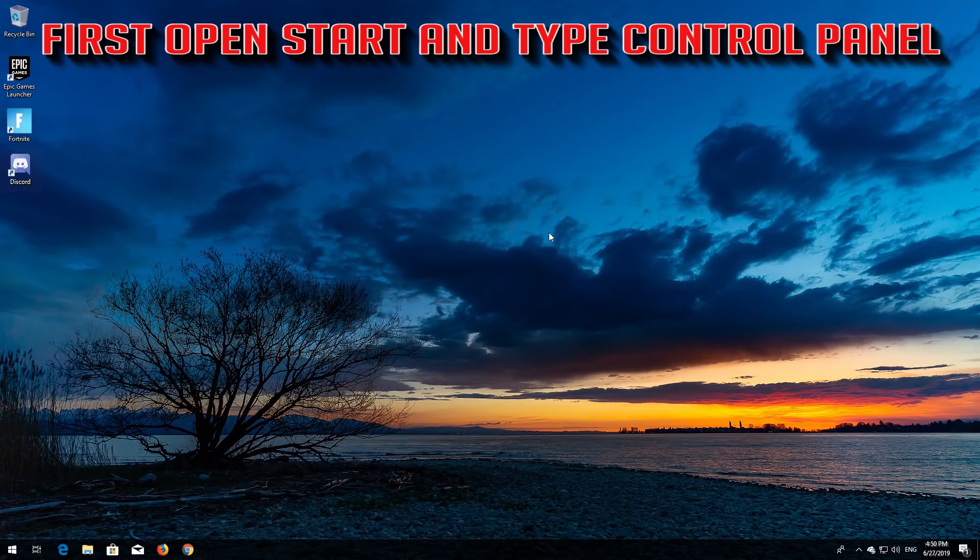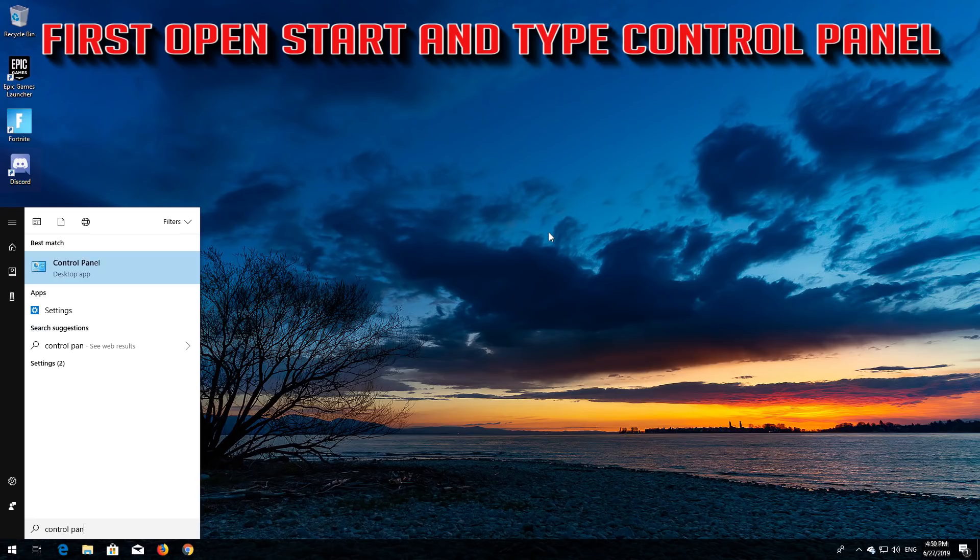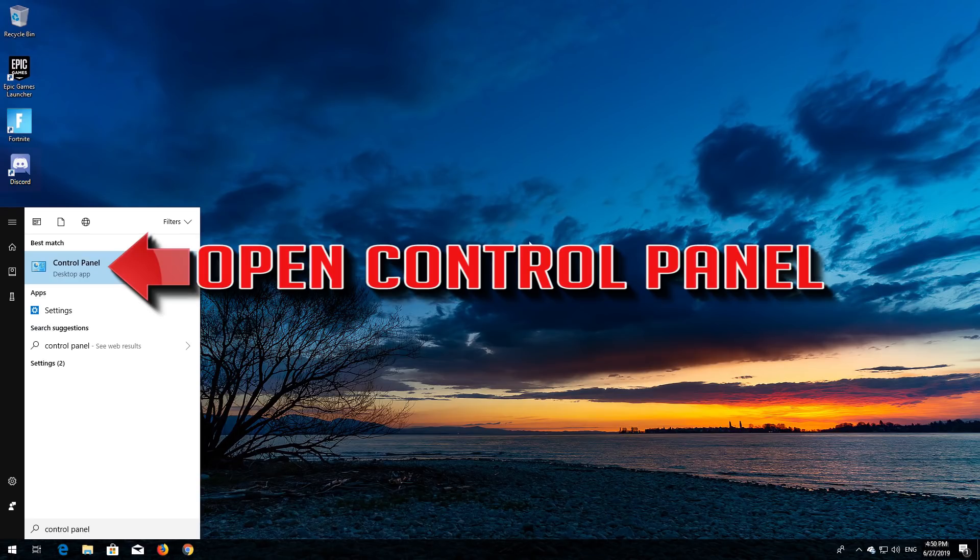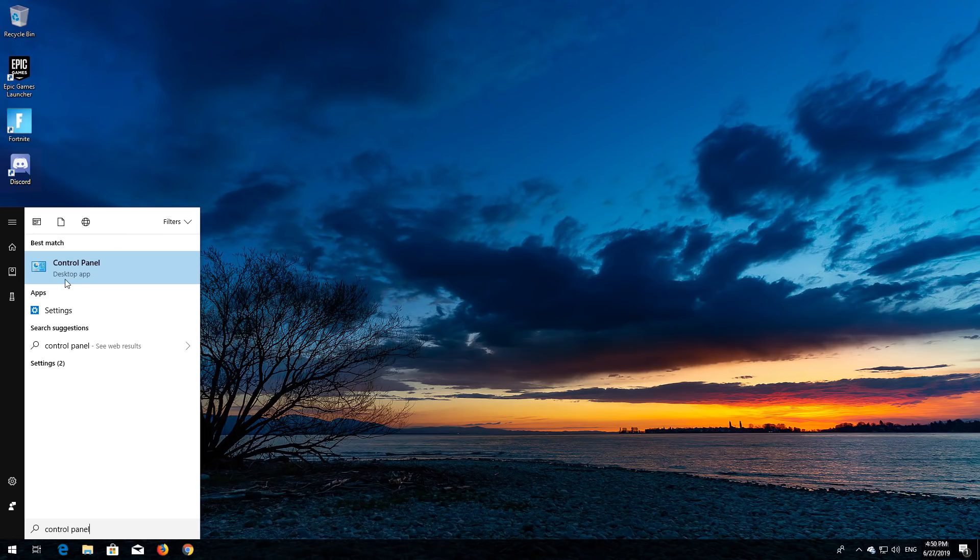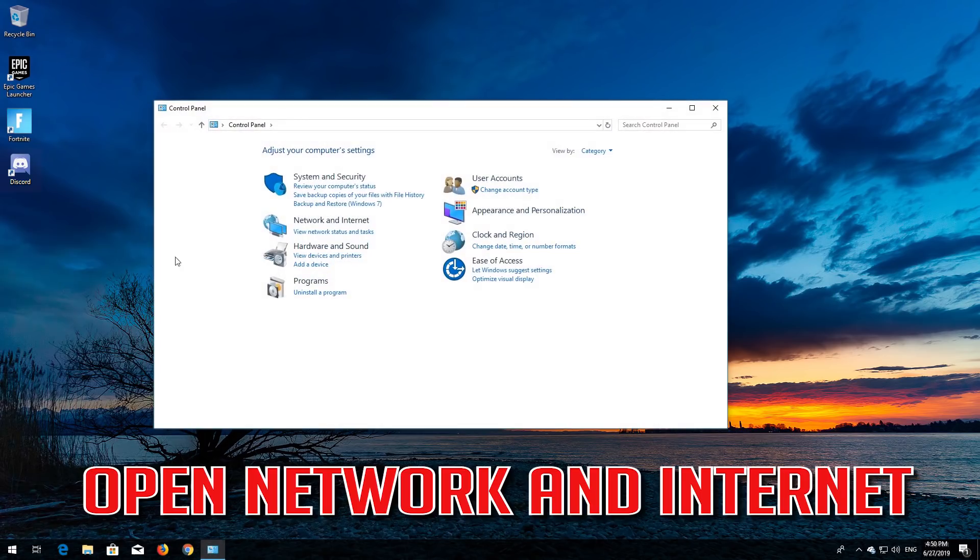First open Start and type Control Panel. Open your Control Panel and then open Network and Internet.